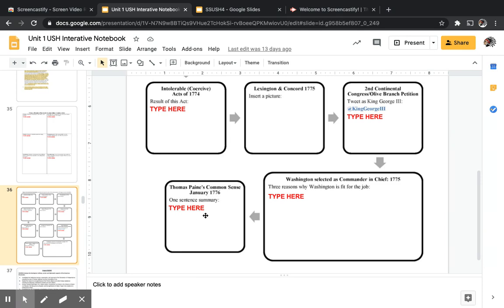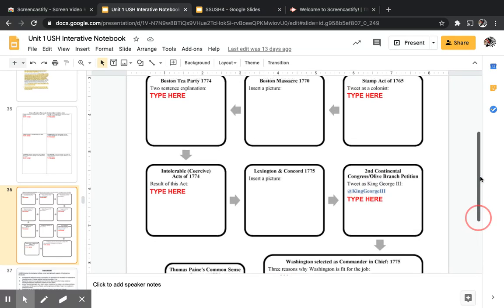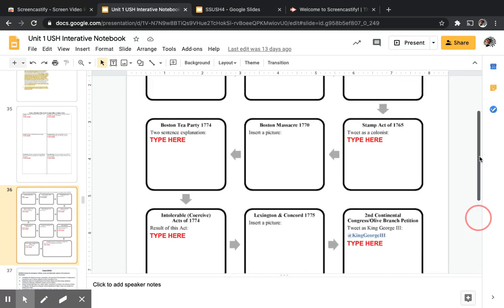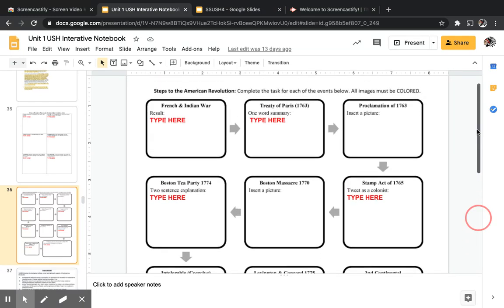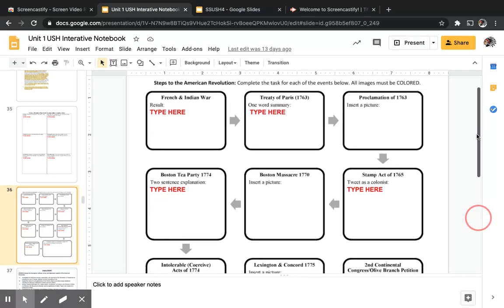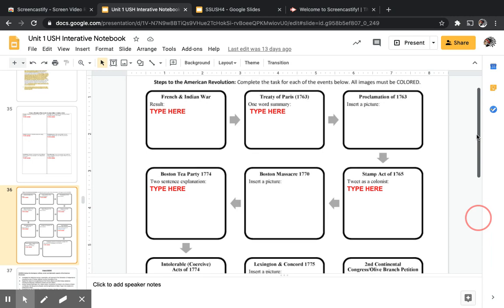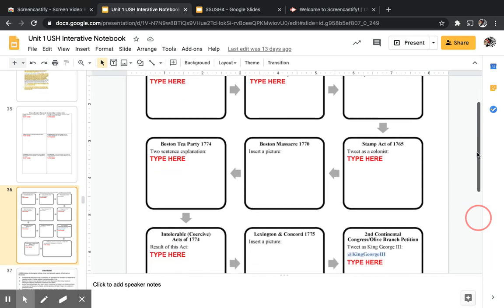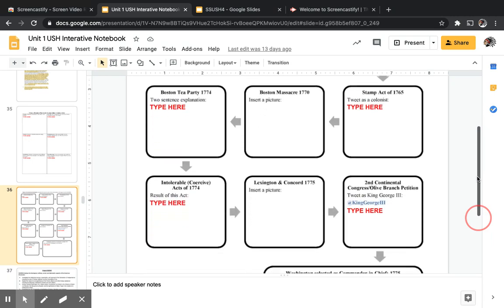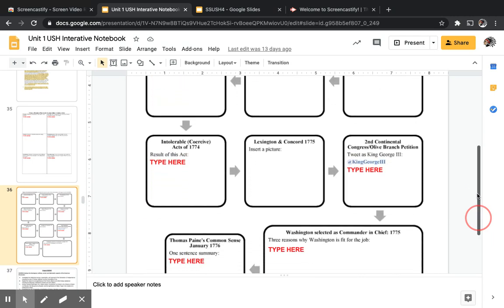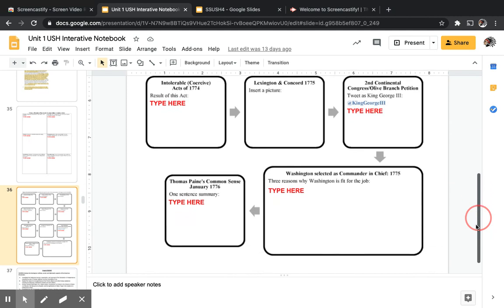Pause this video and take 10 to 15 minutes to fill out slide 36, making sure each box is filled out according to what it's asking. Then we will move on to starting Standard 4.